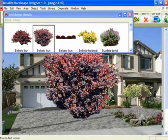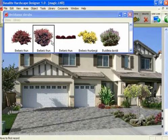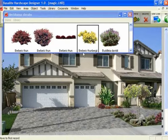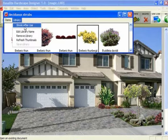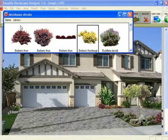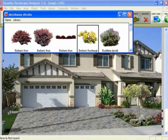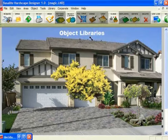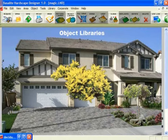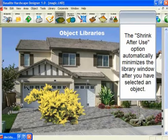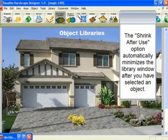If you want the library to minimize after you've brought something up, under Library you have a command called Shrink After Use. You notice there's no check mark there — I'm going to click on that now. So now you see there's a check mark there. When you double-click on the shrub, the shrub comes up in the middle of the screen and the library automatically minimizes itself to the bottom of the screen to get out of your way so you can manipulate the shrub.